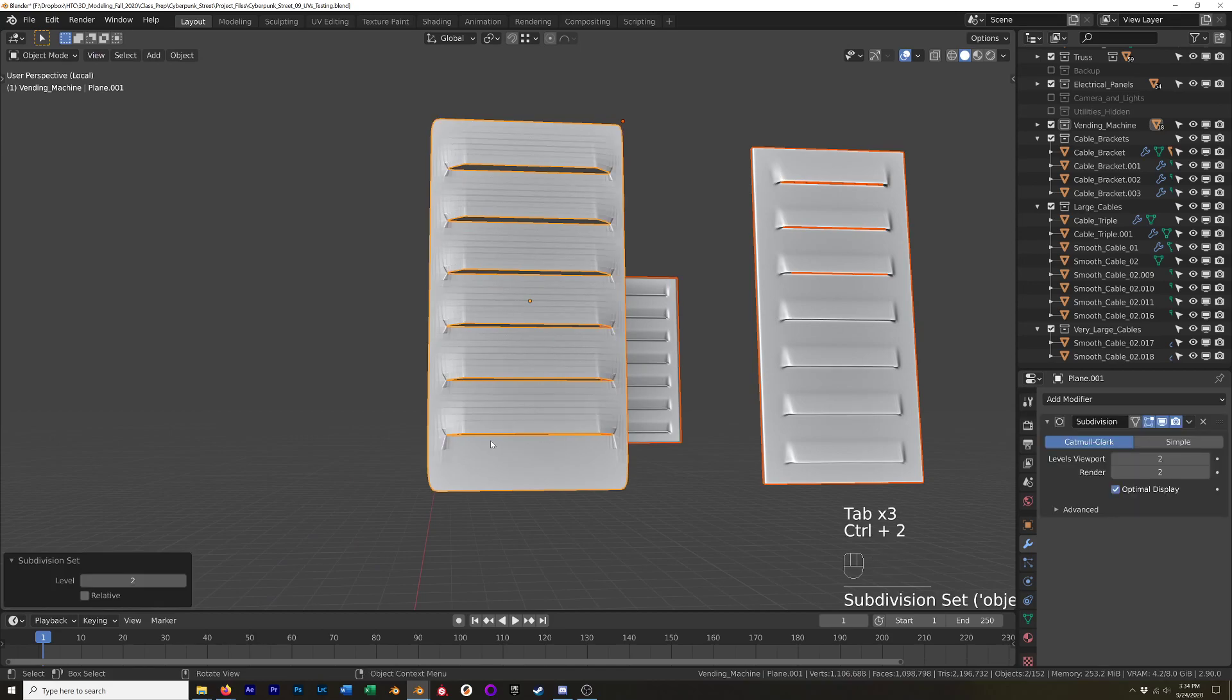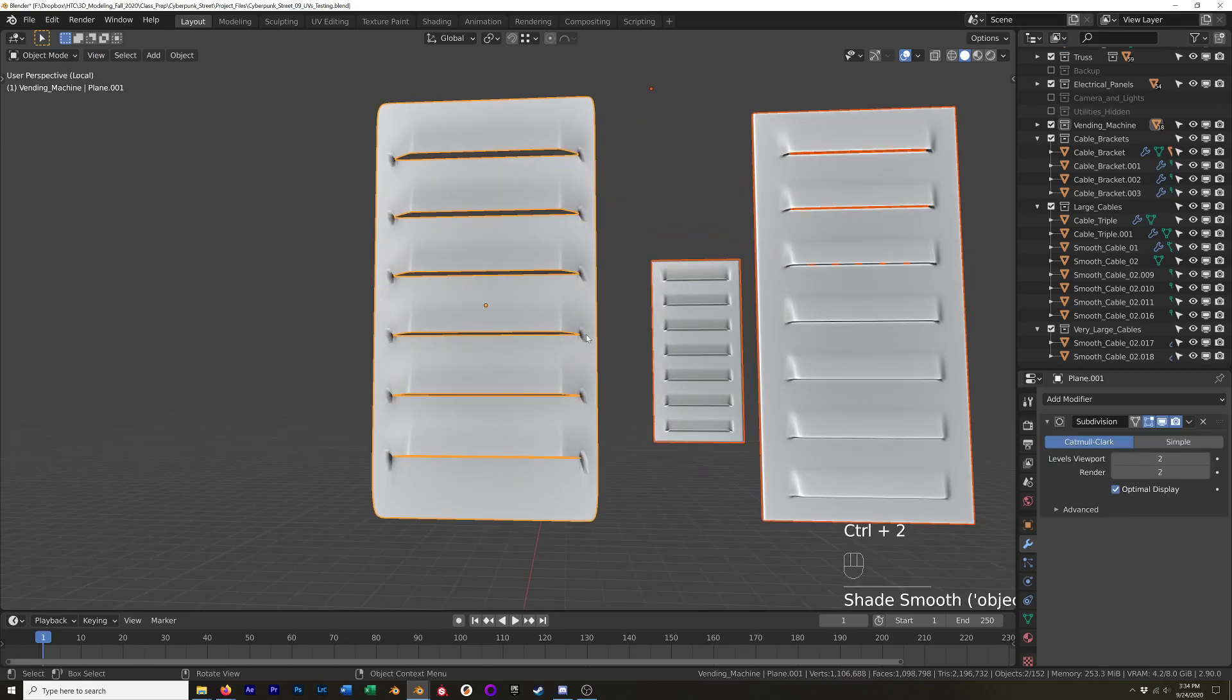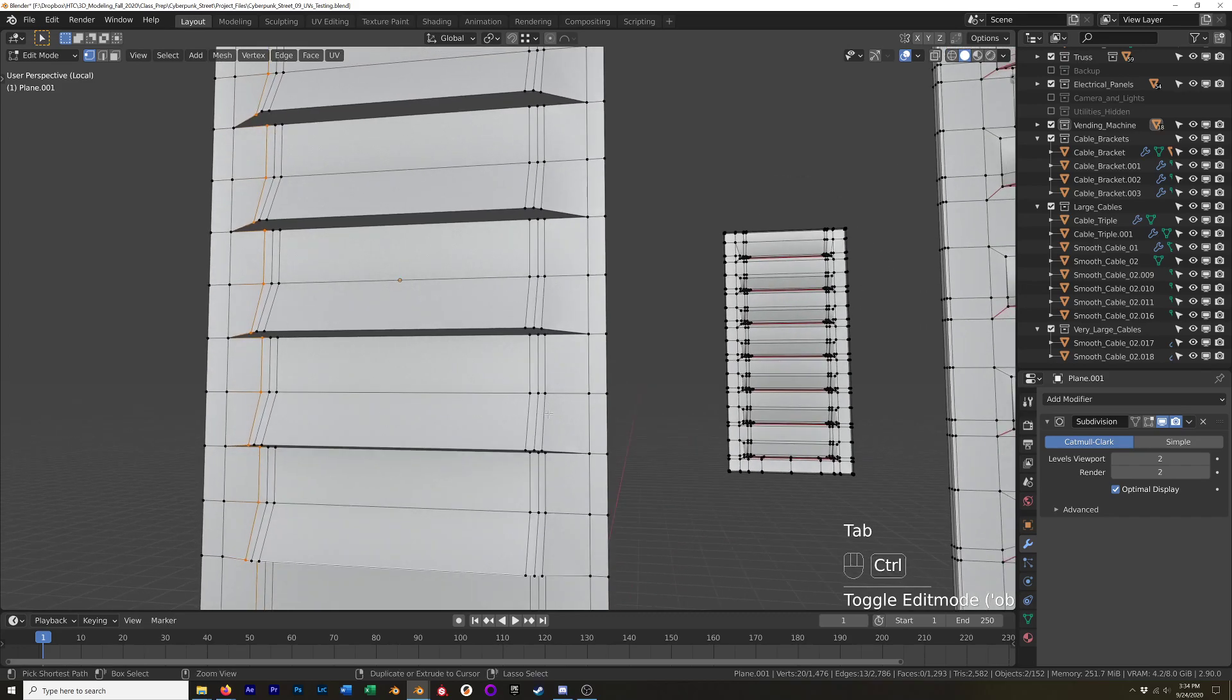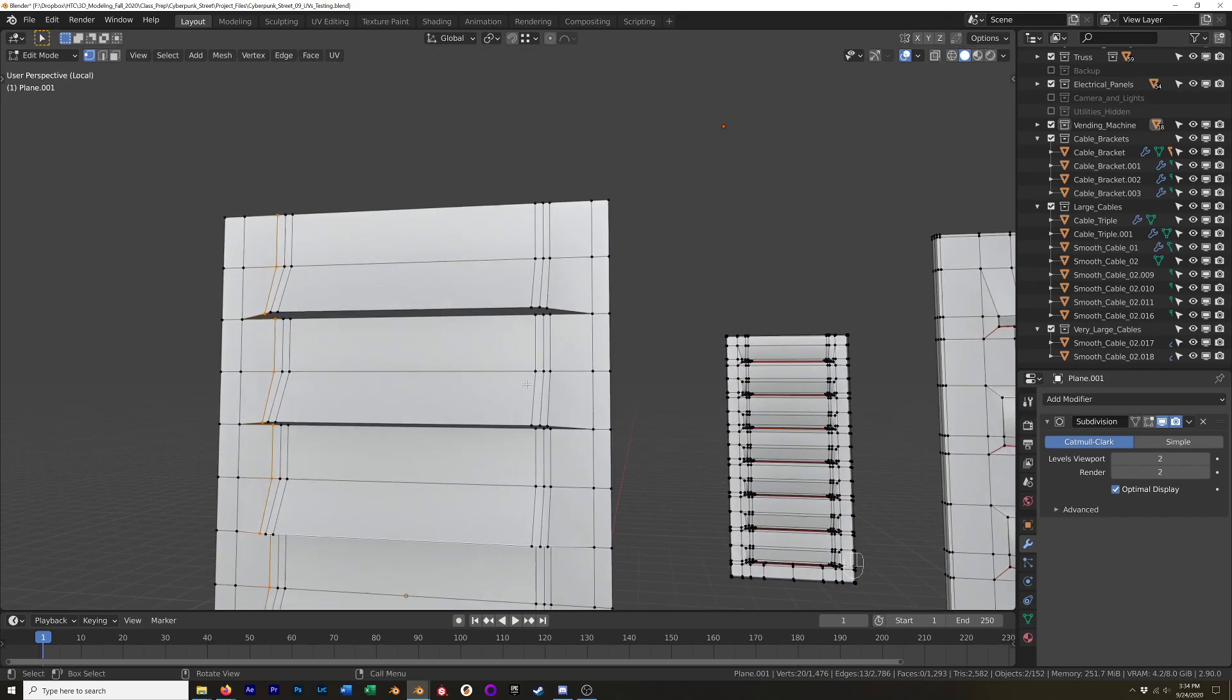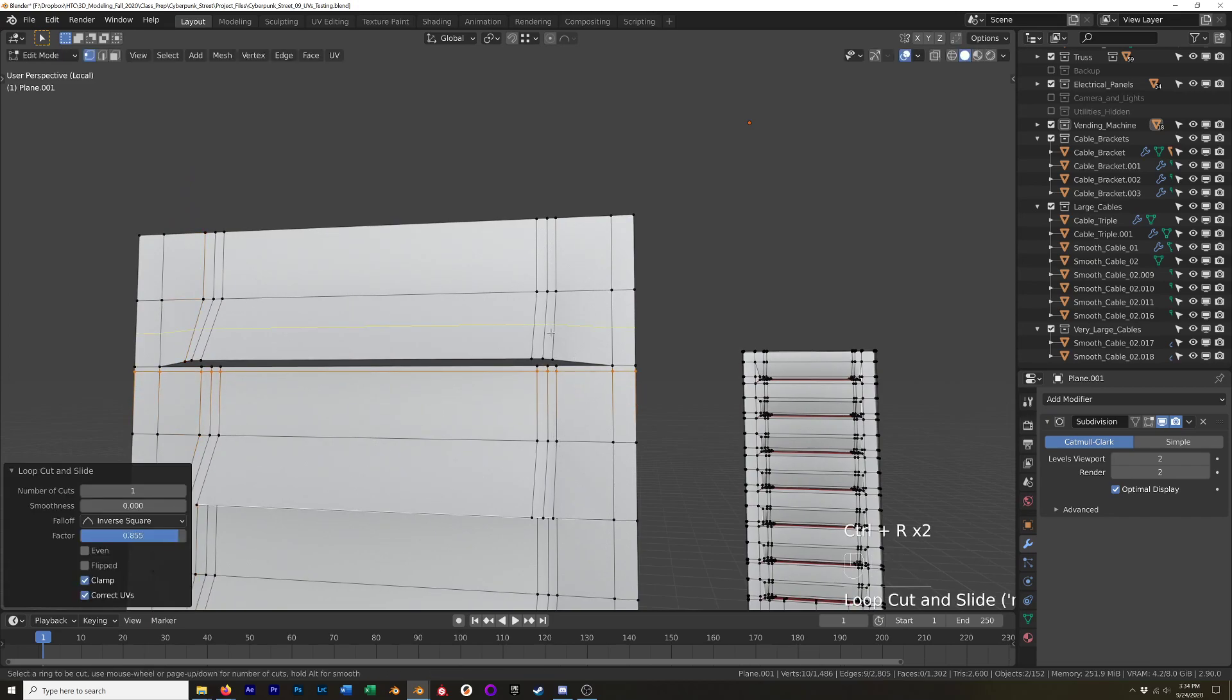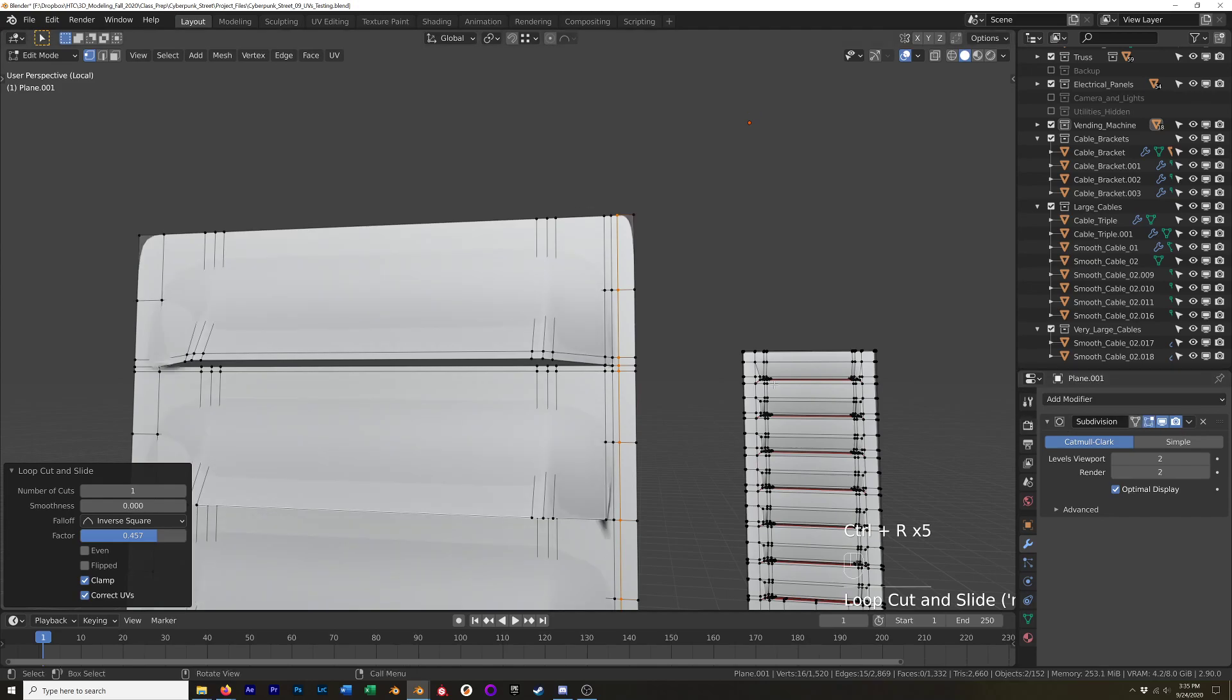Go in object mode and hit control 2 to add in our subsurface modifier and shade smooth. This will kind of tell us where we need some more detail. And then I'll just focus on this top one, but you would just repeat this for all of them. You'd add an edge loop down here and another one up here. I'm going to add some edge loops here to sharpen that up as well. Maybe one more here.